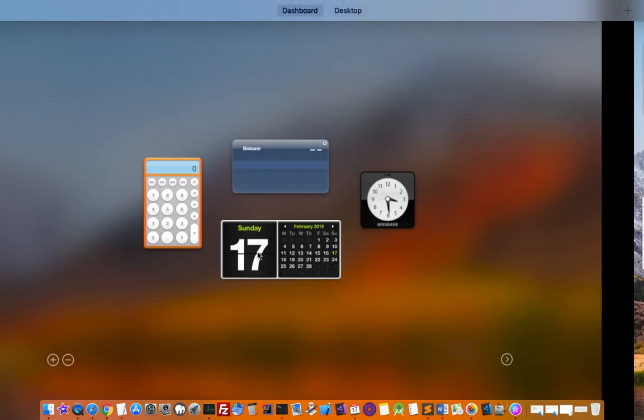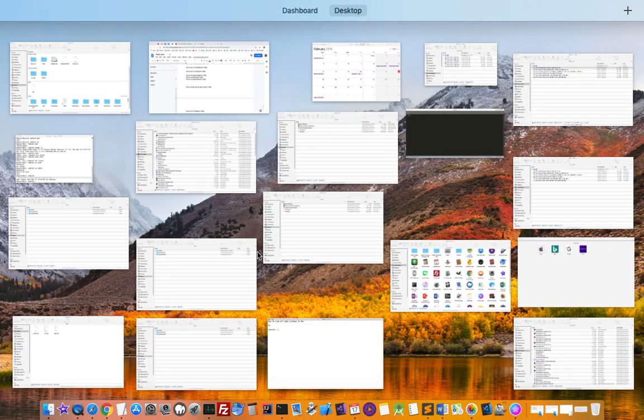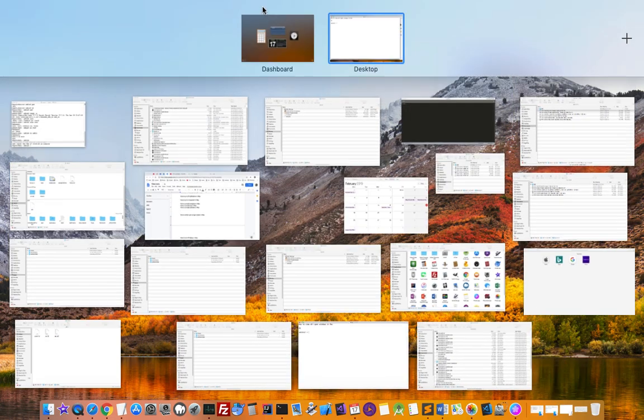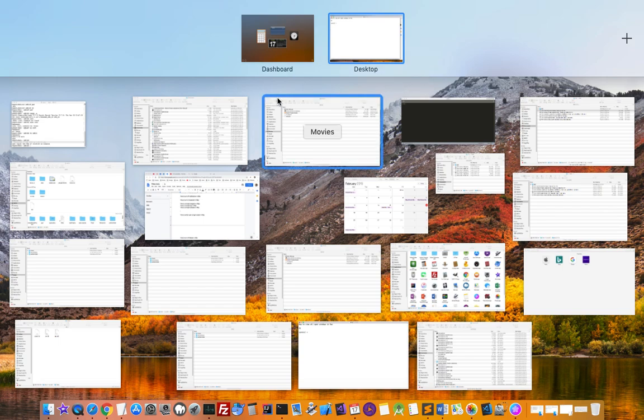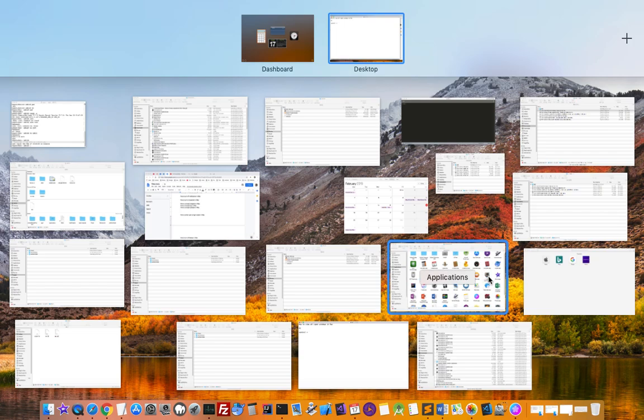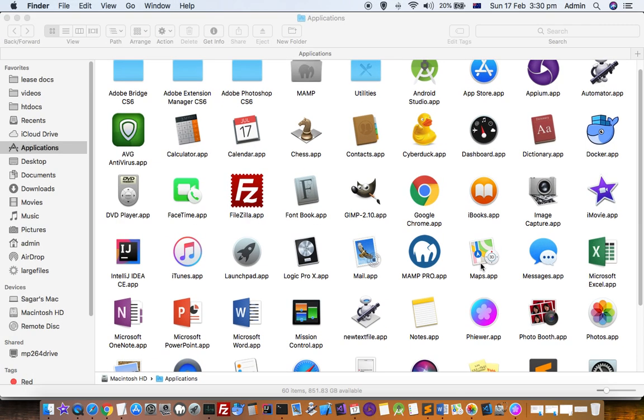If you press the left arrow key, it will go to dashboard. As you can see at the top, it is showing dashboard and desktop. Once all windows are shown, you can go to any window directly by clicking on that. Let's say I want to go to applications - just click on that and then I am here in the applications.